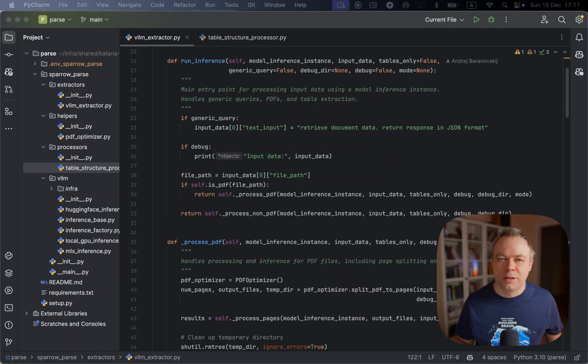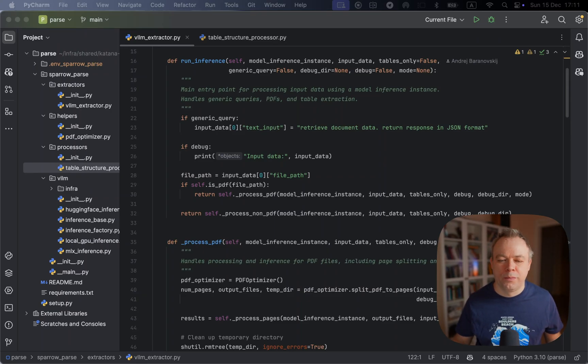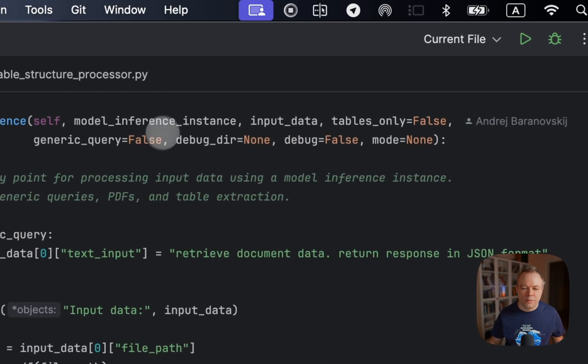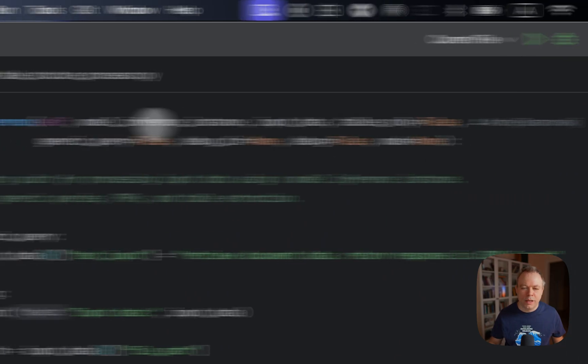And this, in some cases, helps to improve the data extraction results from these tables. And this is how it looks like.